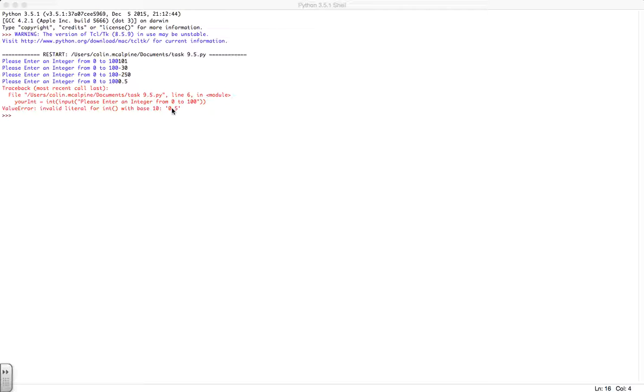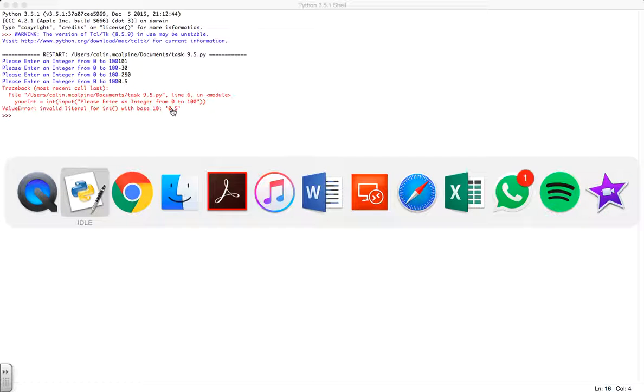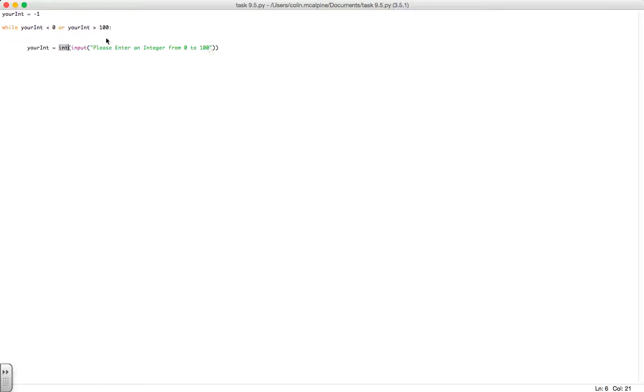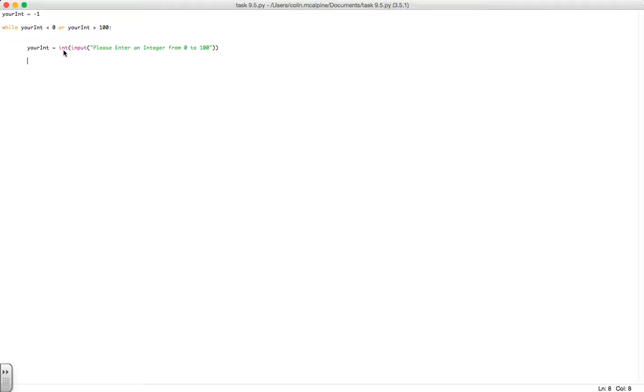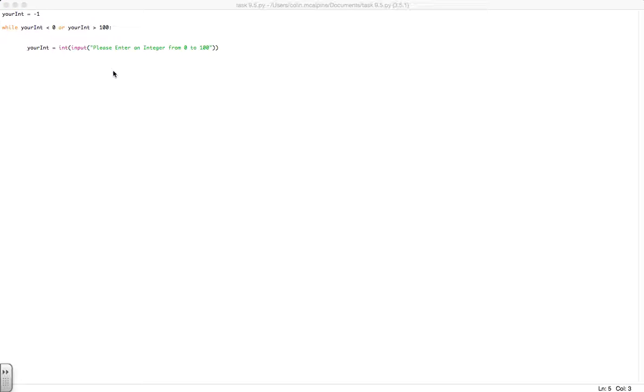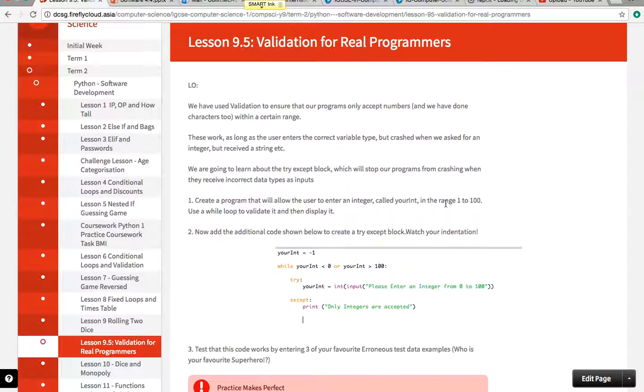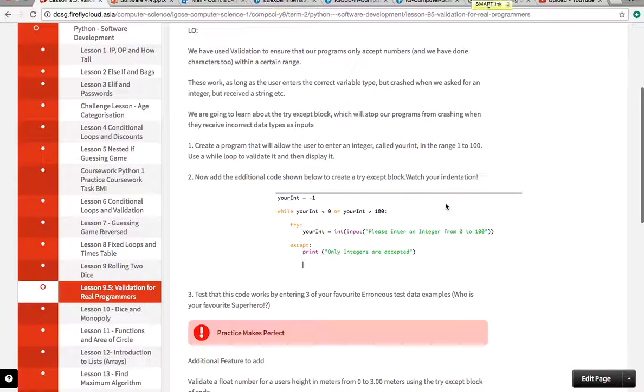Now the reason for that is this line of code here, this casting tool or functionality that allows us to change that input from the string input into an integer. If it can't change it because it's not actually an integer, then it crashes the program.